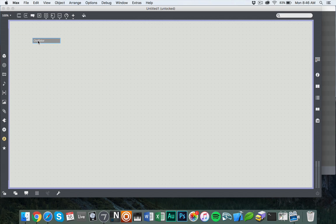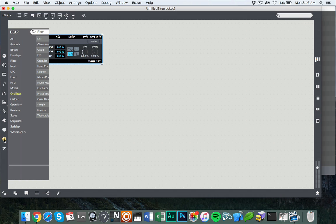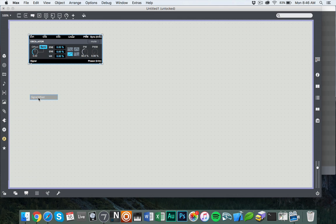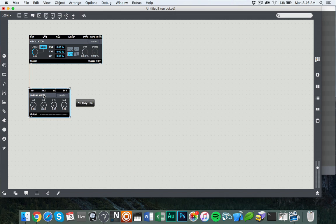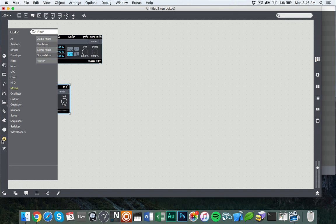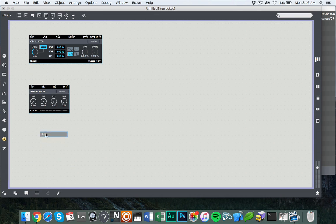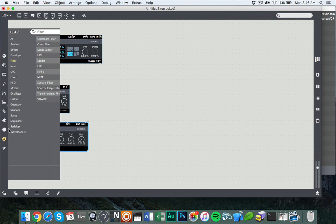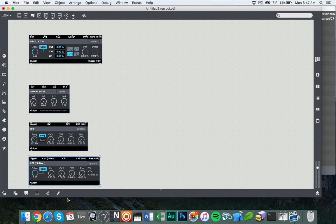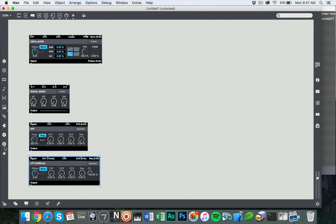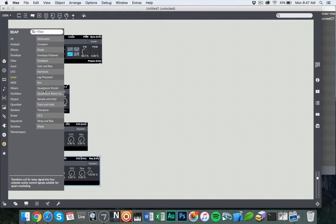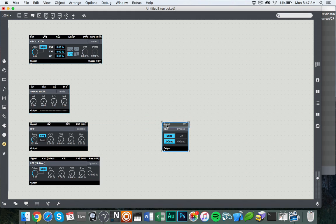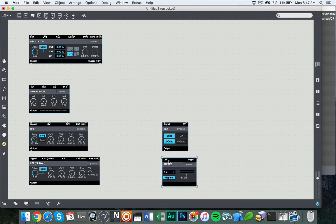We're going to put together something that simulates the architecture of an MS-20. So we're going to go with an oscillator, have a little mixer because it mixes a variety of different things. And then the MS-20 is unique in that it has two filters. First, we have a high-pass filter. Next, we have a low-pass filter. And then finally, we have the output section, which is a VCA from the levels section, and we'll send that to the output using the standard stereo output.